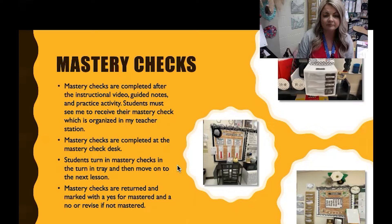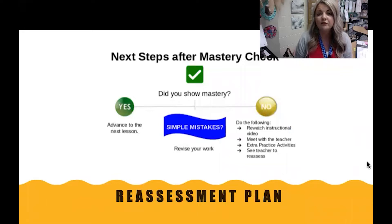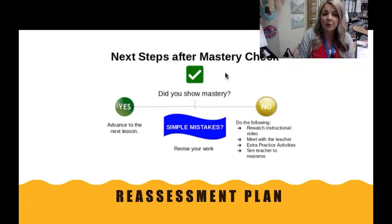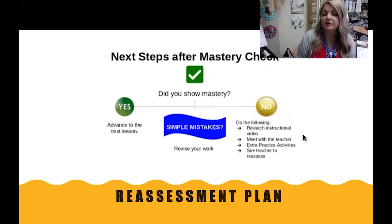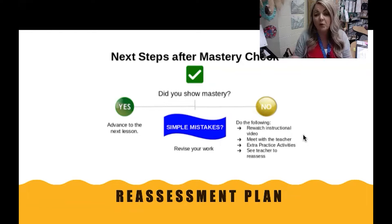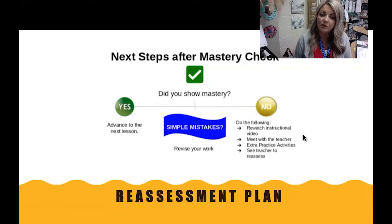This is my reassessment plan — I have an anchor chart of this posted in my classroom. Did they show mastery? If yes, they advance to the next lesson. If no, they may re-watch the instructional video, meet with me for a conference, or complete extra practice activities posted on Google Classroom — and no matter what they choose, they will see me to reassess. Sometimes students have made simple mistakes that don't need re-teaching; in that case, they may revise their work and turn it back in without completing all extra activities.